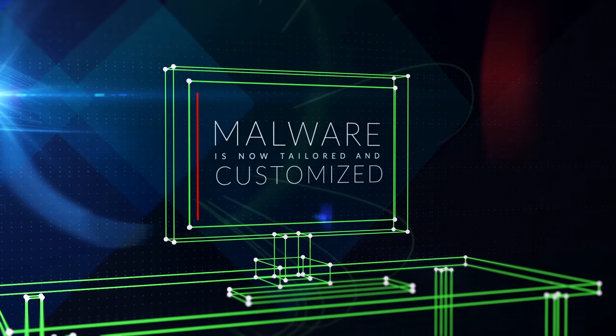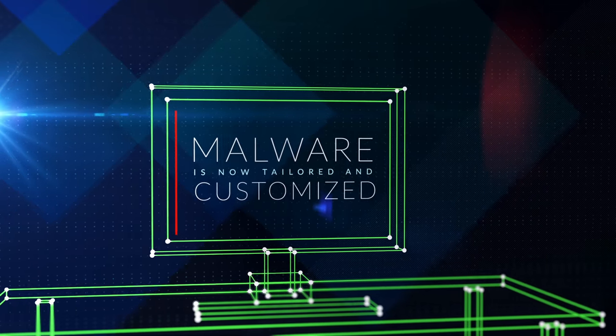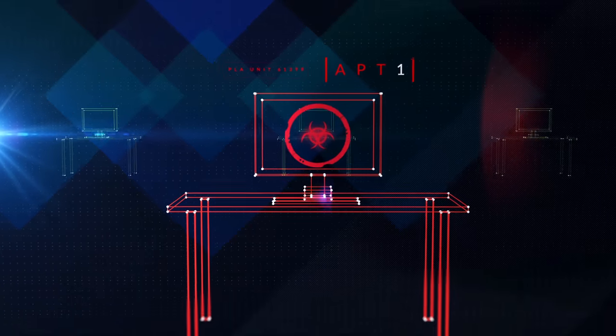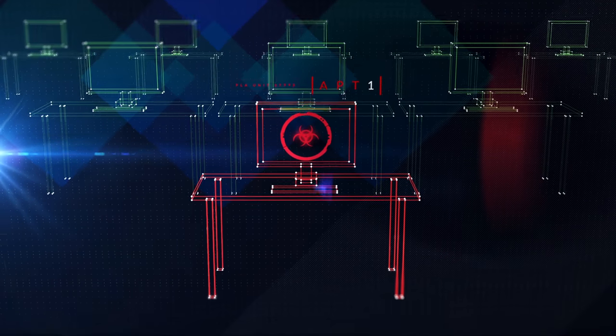Skilled attackers understand and know these traditional protection solutions all too well, and have the know-how to bypass them.